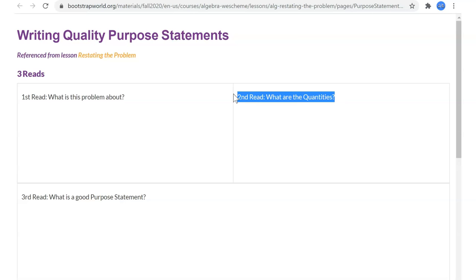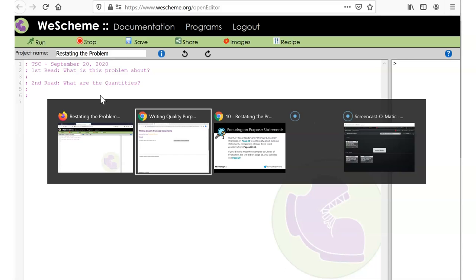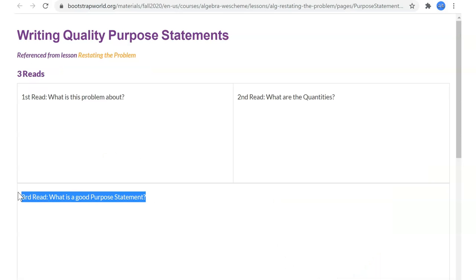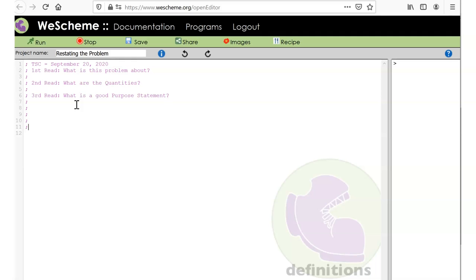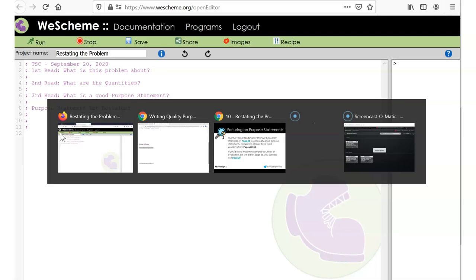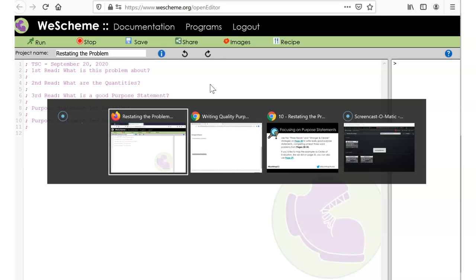I'm just going to make myself a little place to put all of these things to remind myself as we go through. We're going to do lots of examples today.